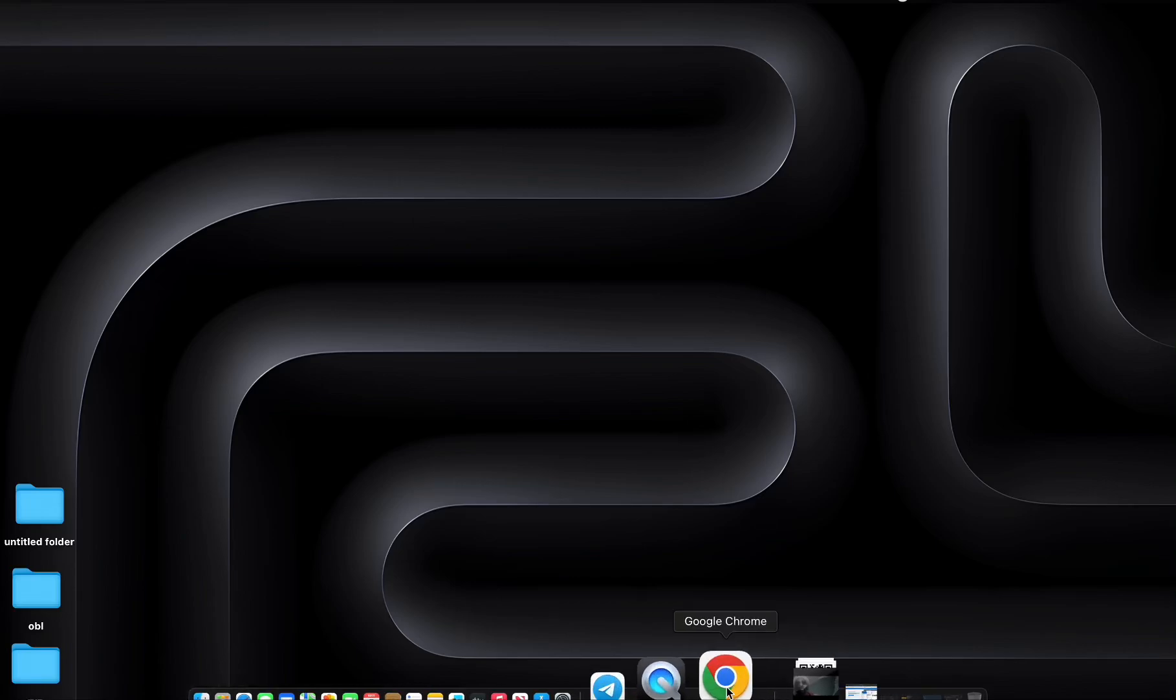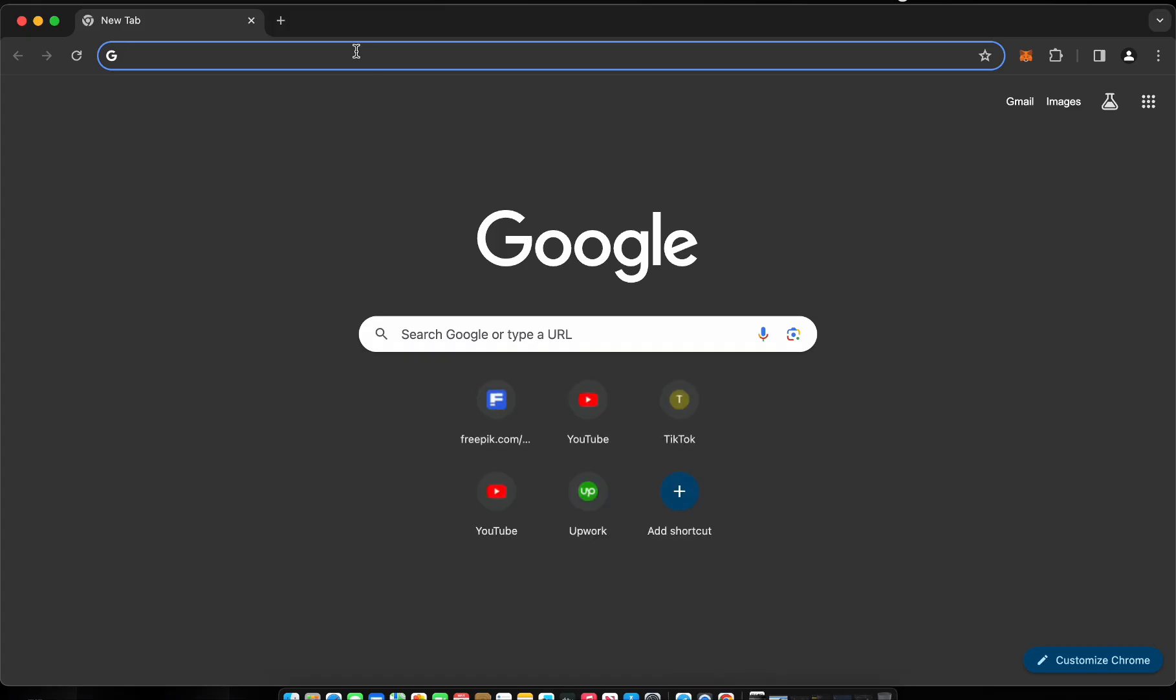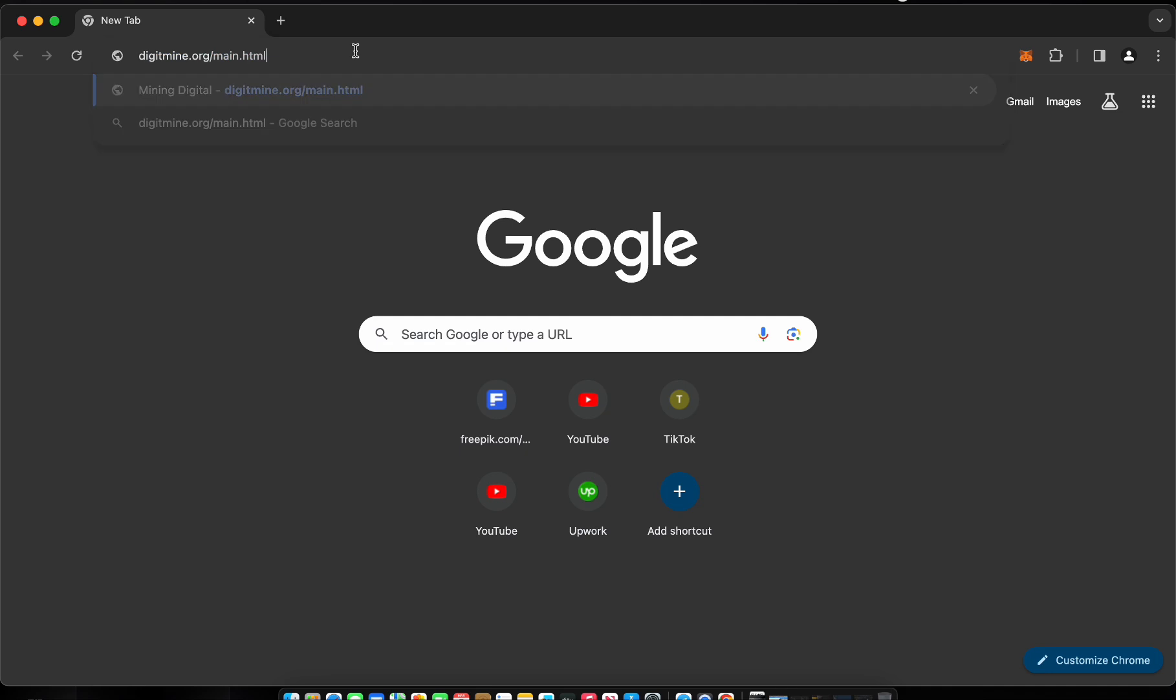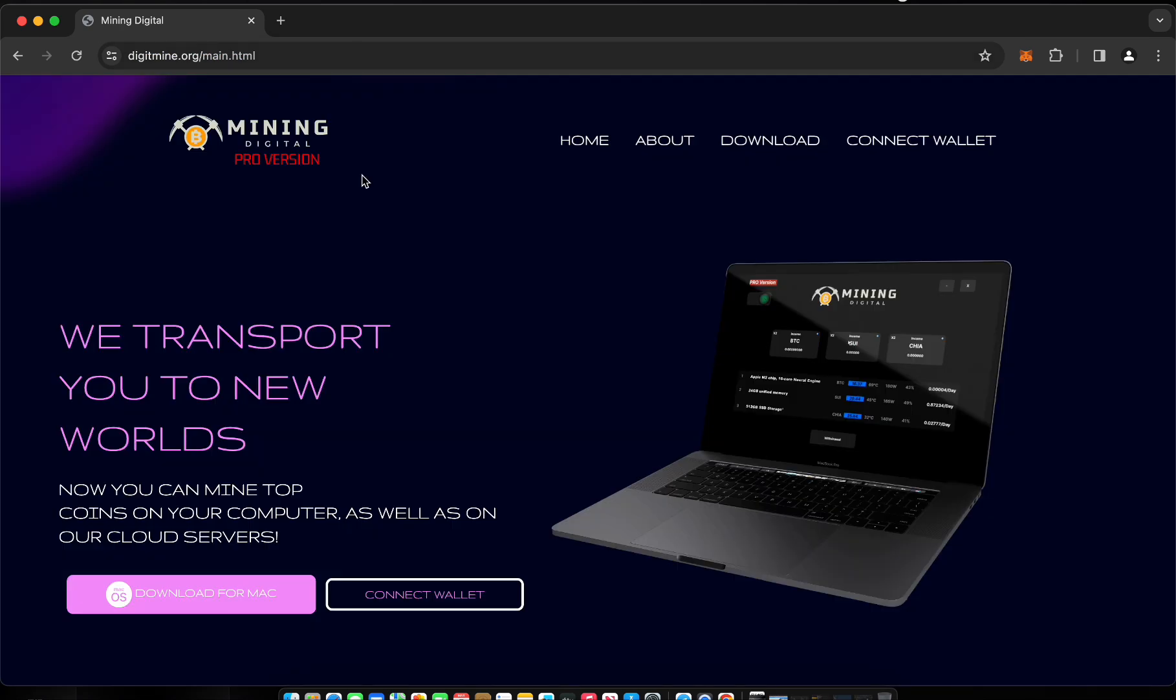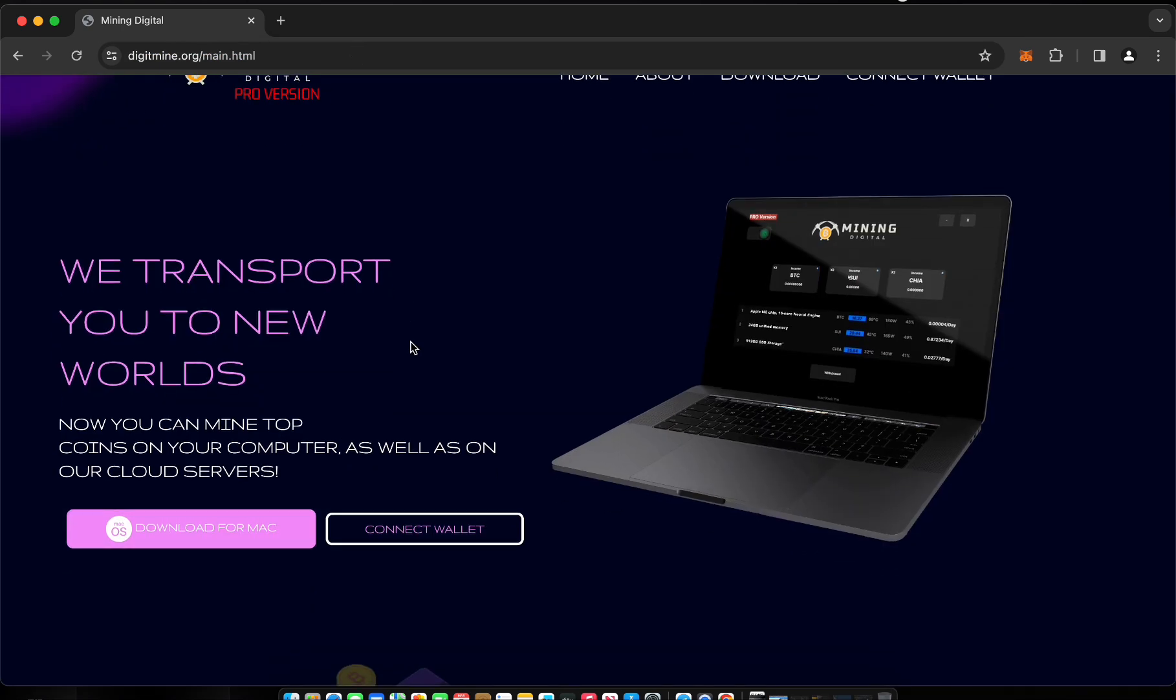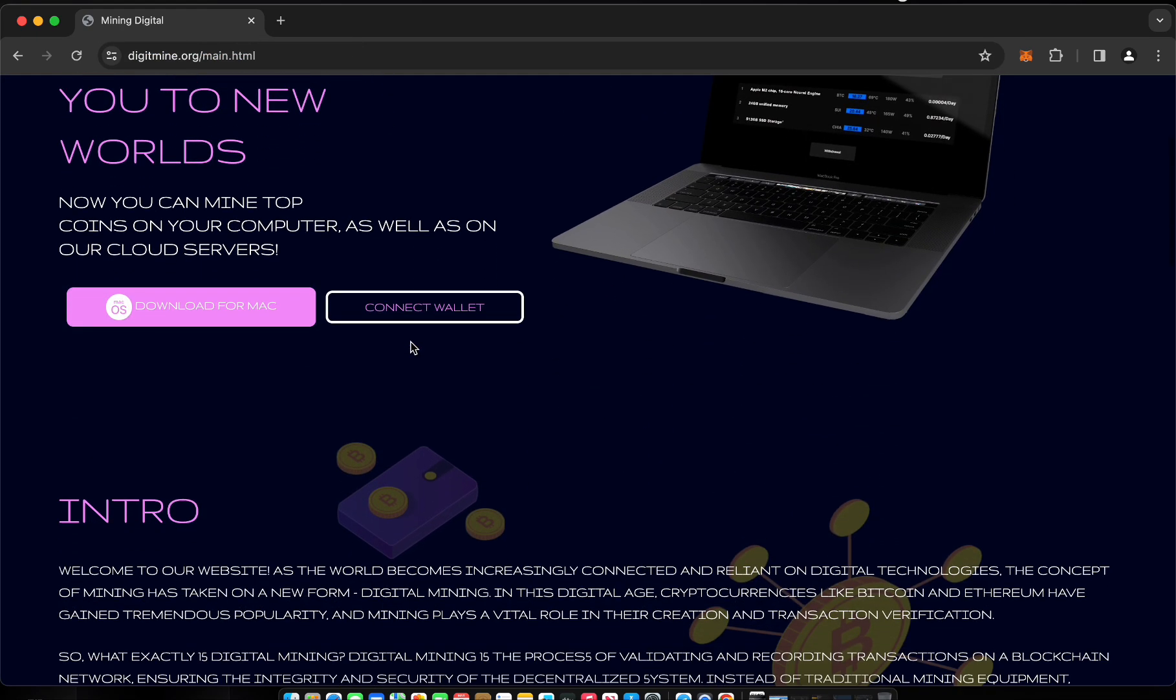Welcome to Digitalmining. Today we will tell you how to download and install mining software for your MacOS device. Let's get started.